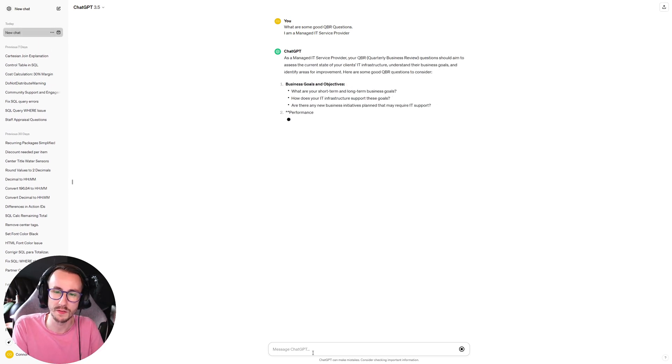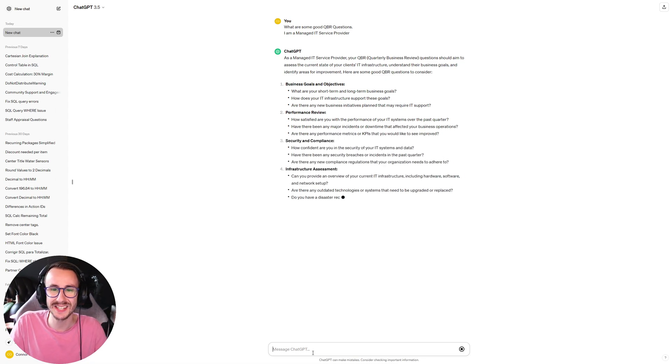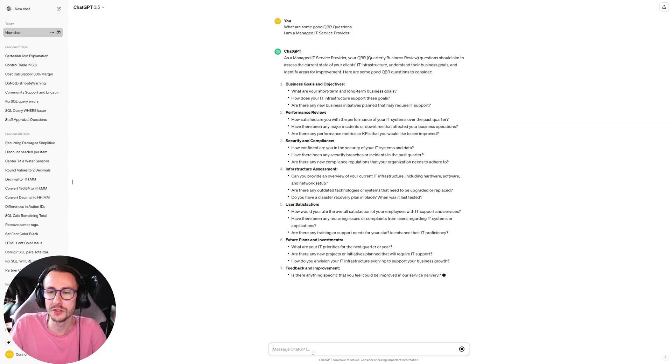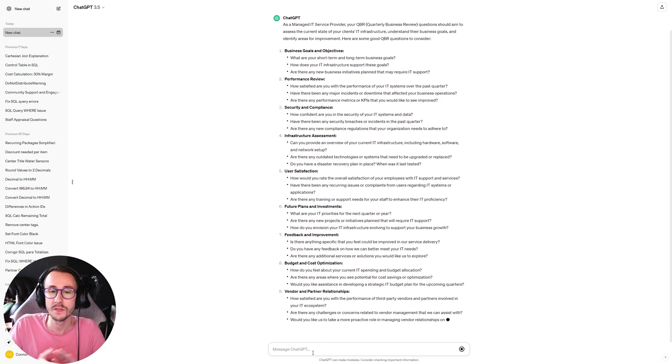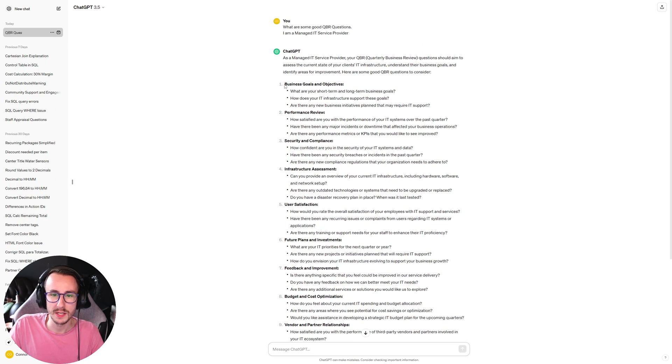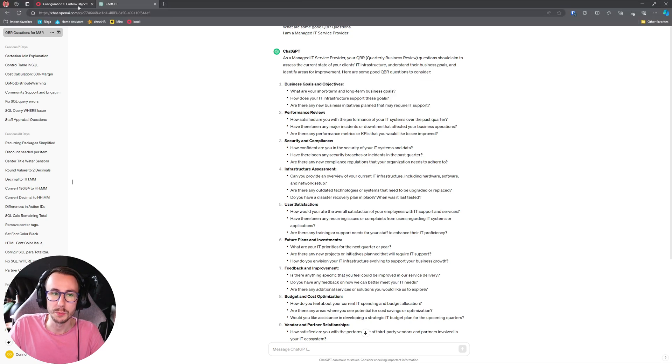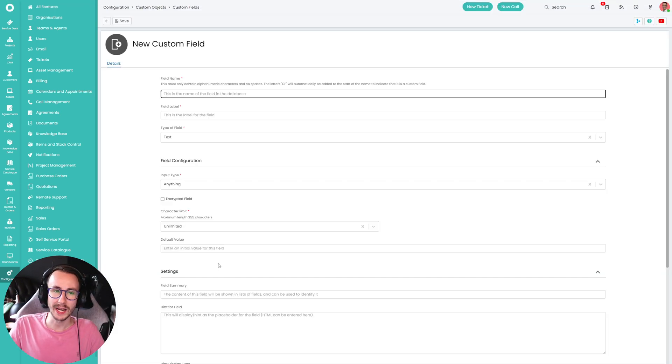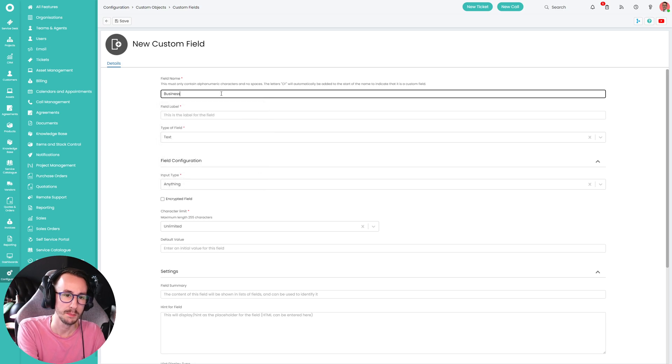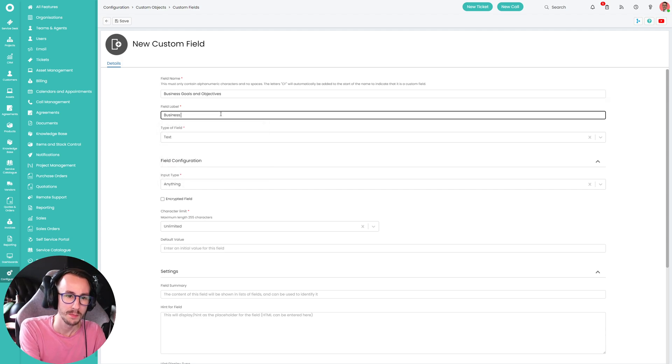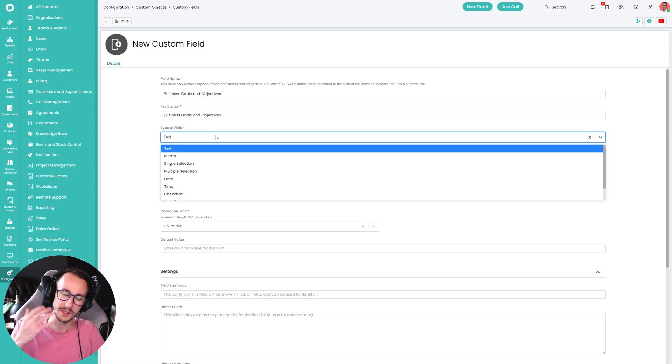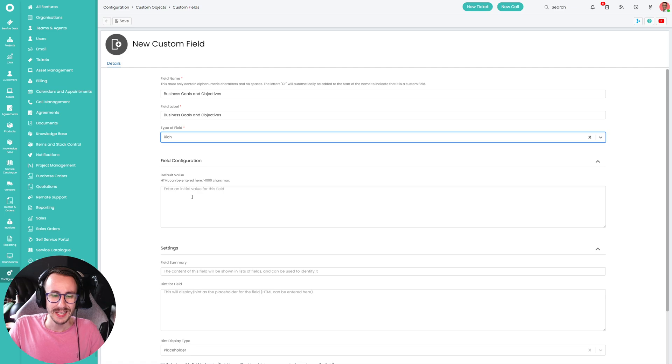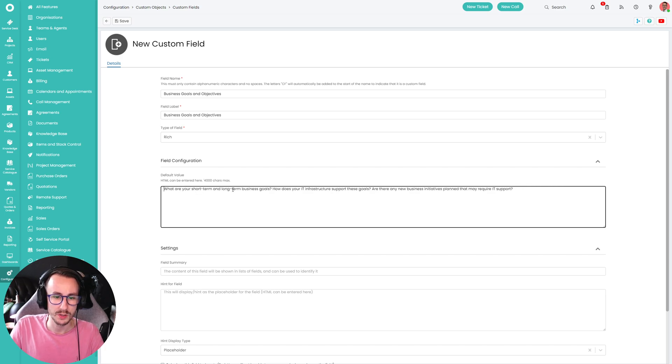And let's see what it comes back with. As a managed IT service provider, your QBR quarterly business review questions should aim to assess the current state of your client's IT infrastructure, understand their business goals and identify areas for development. And there's a bunch of questions it gives me here. So the first one is, is what is the business goals and objectives? These are things we need to be finding out. So what we can then do is jump back into Halo, of course, go back to that custom fields and we can make one. And this was called business goals and objectives. Business goals and objectives. And we can give this the same field label as that. Business goals and objectives. And then we can define what type of field it is. This could be a simple tech box. This could be a rich text field. I think I'm about to highlight a bug with this. So you'll have to bear with me.